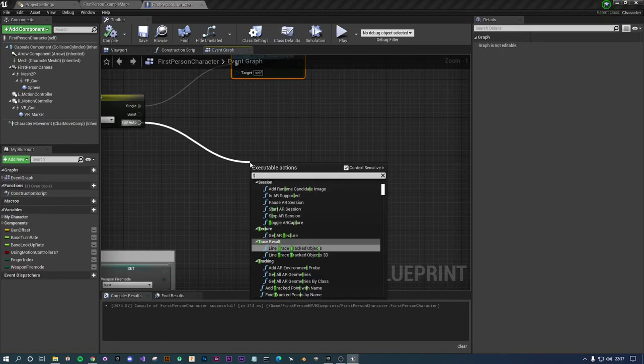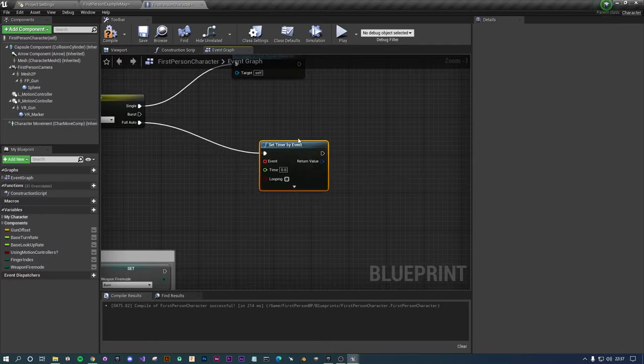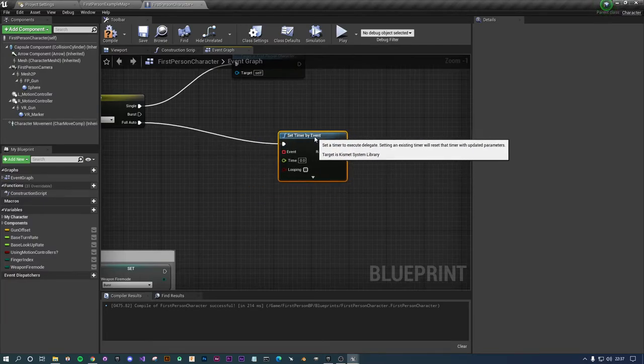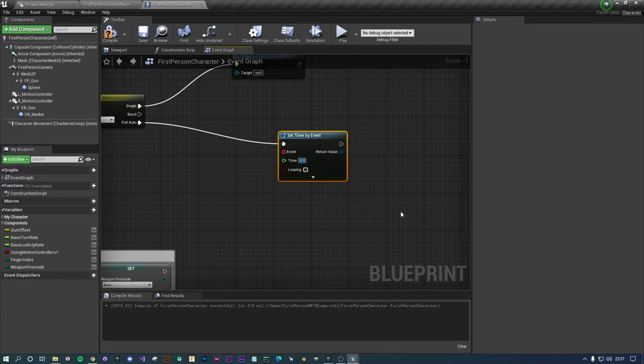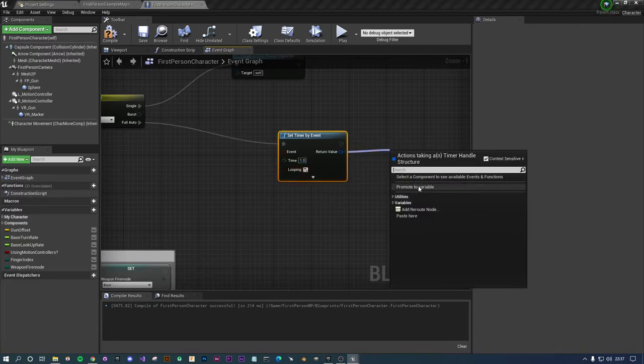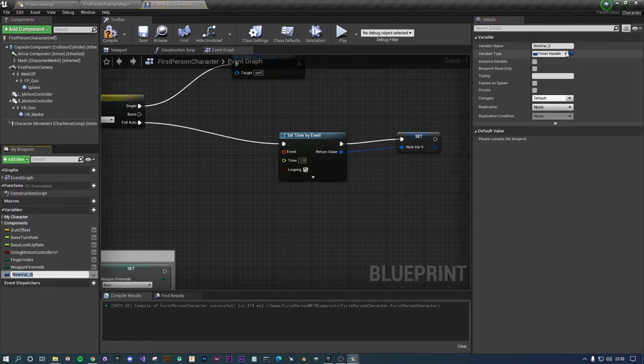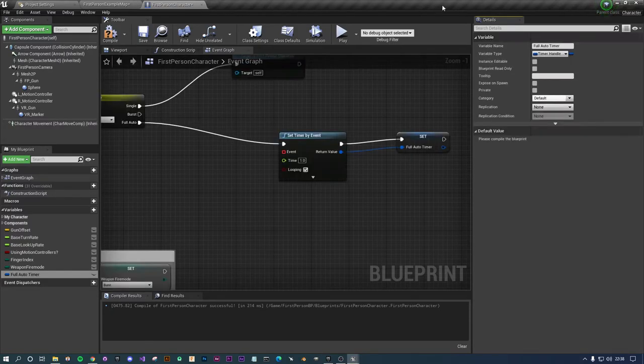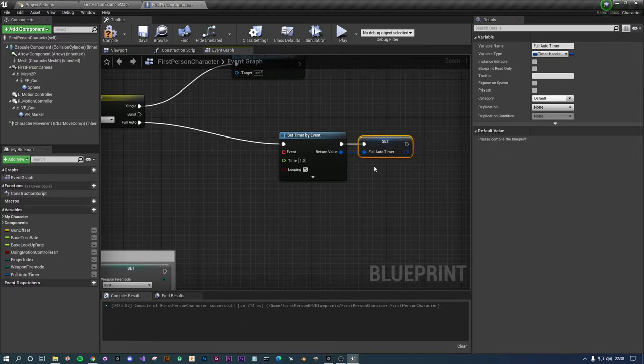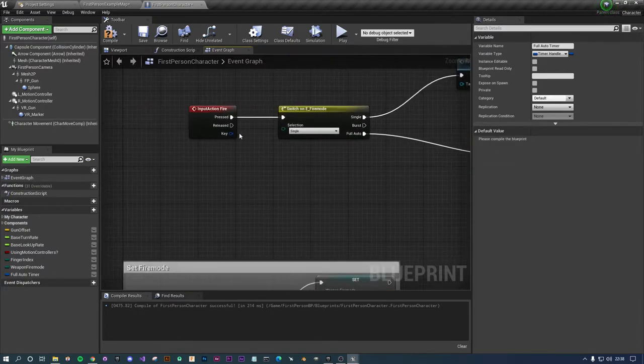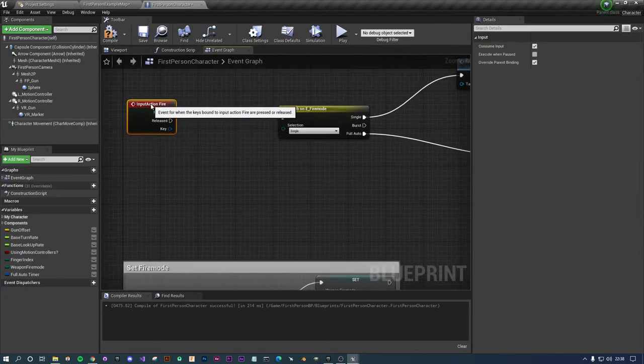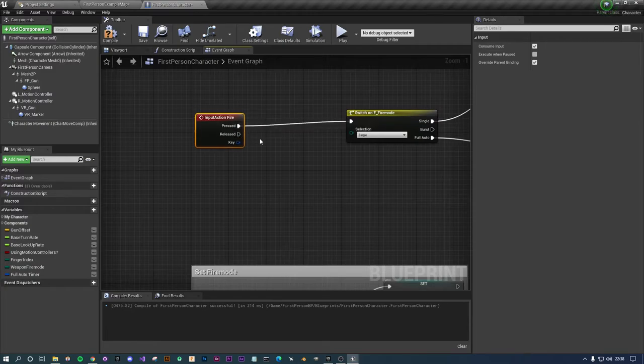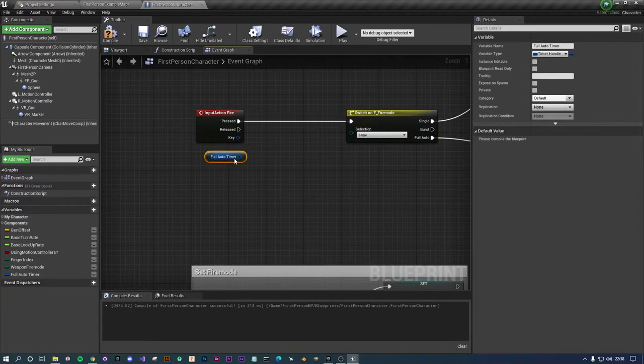When we click, depending on the fire mode that we are in, if we're going to do single we just want fire weapon. By default we're set to single so it shouldn't look any different whatsoever. If we're fully auto what we want to do is set a timer by event. Let's say every second, let's loop it, and let's make a reference to this timer. We'll do full_auto_timer.